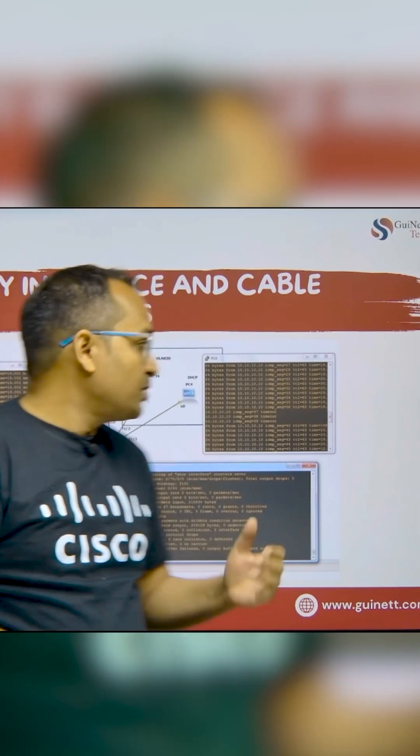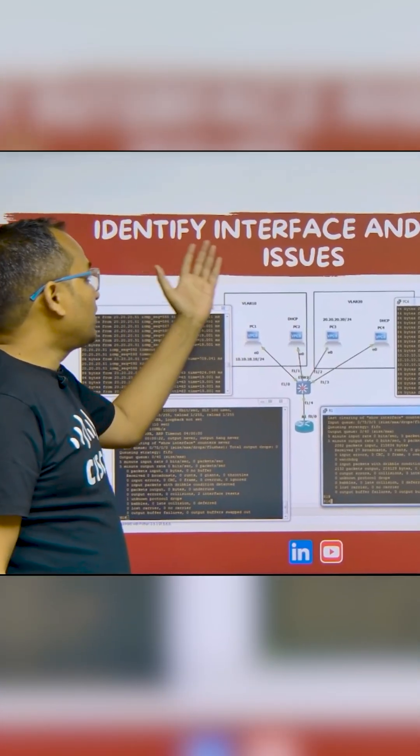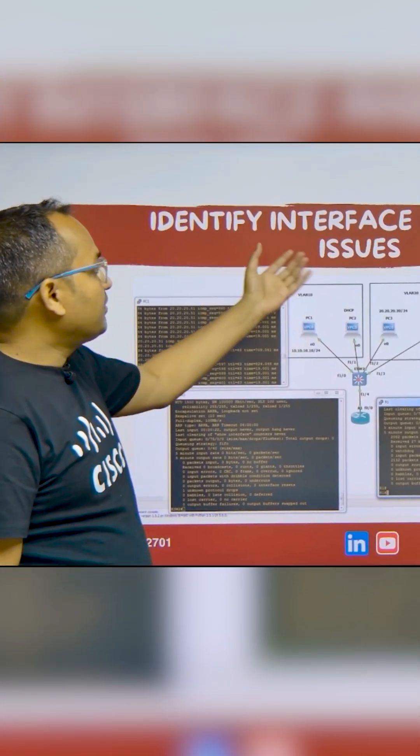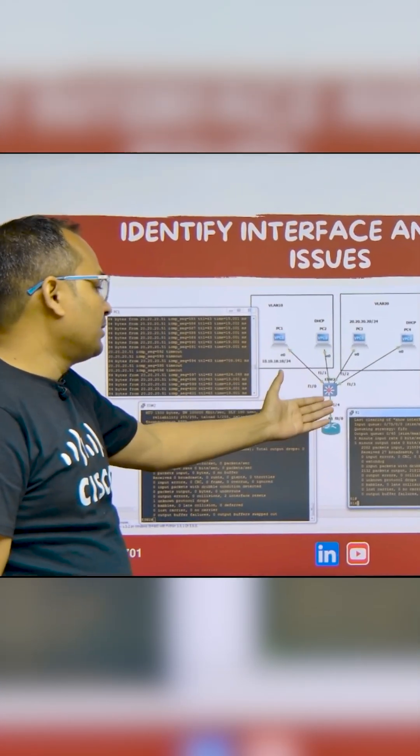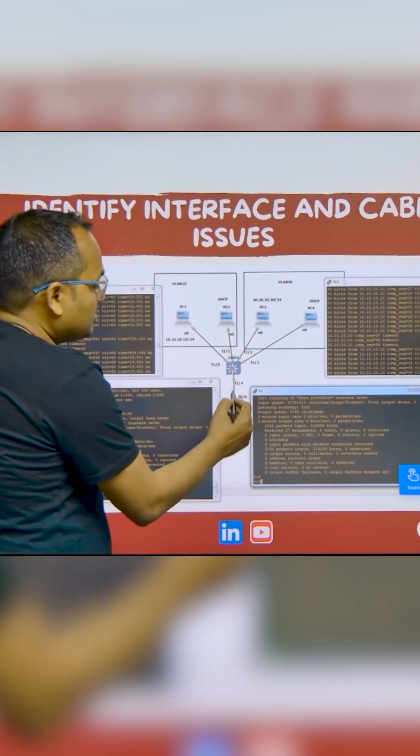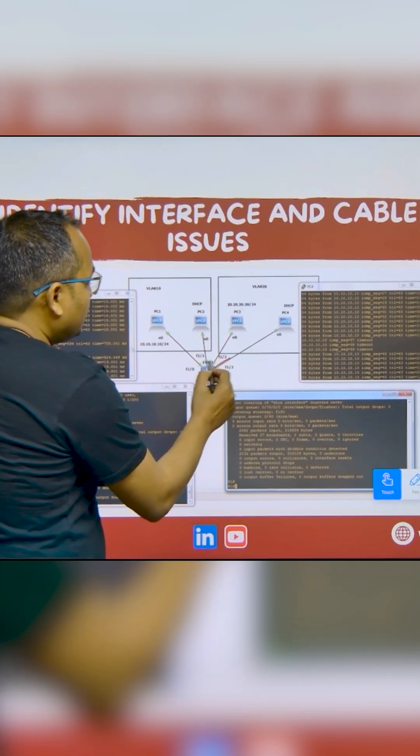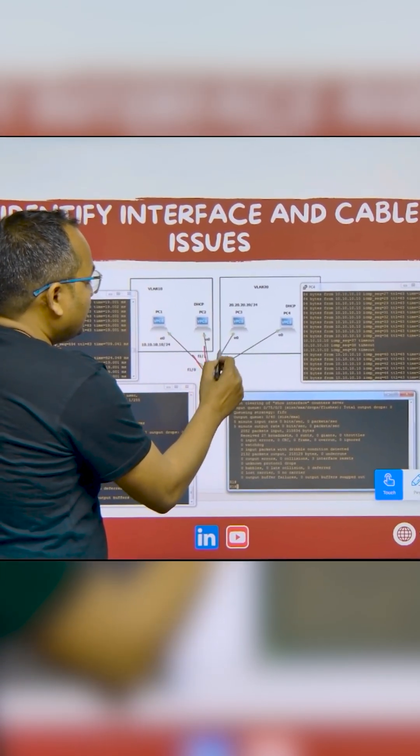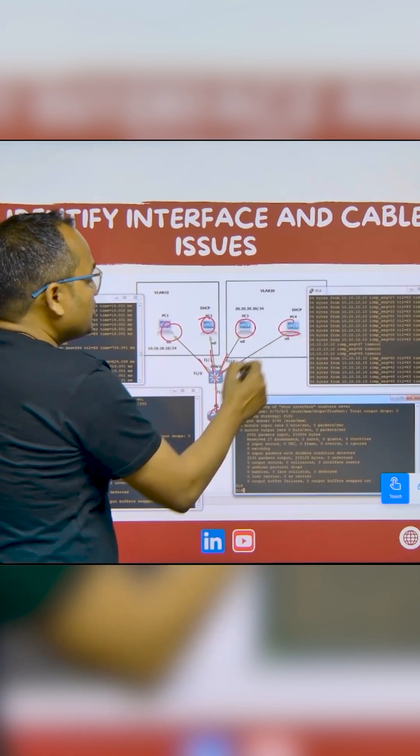We're talking about how to identify the interface and cable issues. You can see this is a lab with a router. This router has cables here, and the switch is connected with multiple cables to the endpoints.